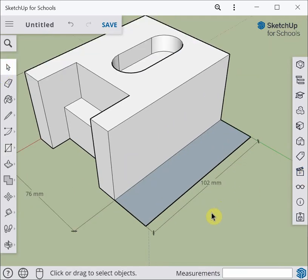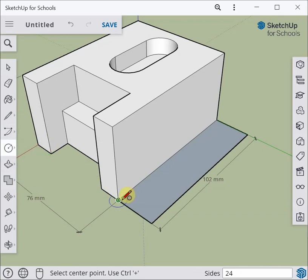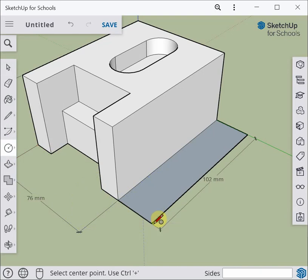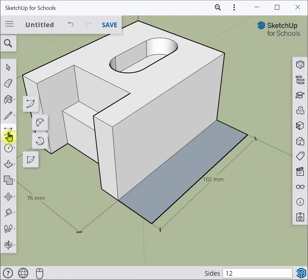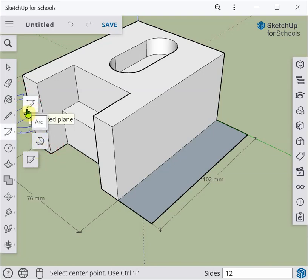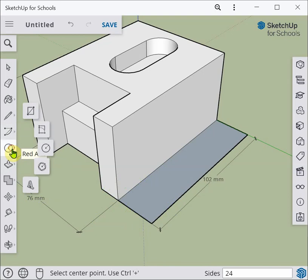Now we can put the curves on this flange using the arc tool. There are several arc tool options — we can draw around a point or align to a face. I think the easiest option is the one where you define a starting point, an ending point, and a radius. Let's take a look at how a couple of these work.